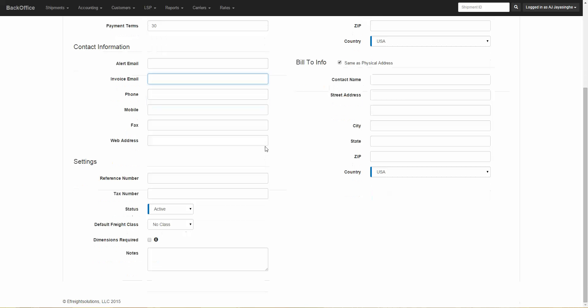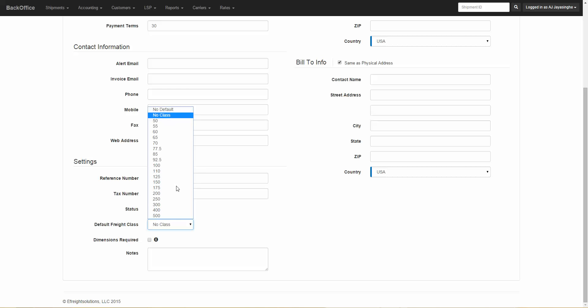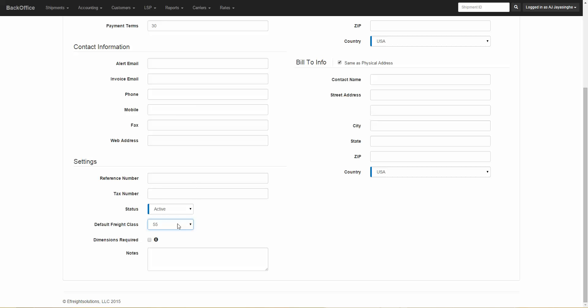Under settings, you have a reference number and a tax number, the status to either make this customer active or inactive, and the default freight class. If you set a default freight class for this customer, when the customer enters an order through the front office, the class will always default to whatever the default class is that you've entered here.